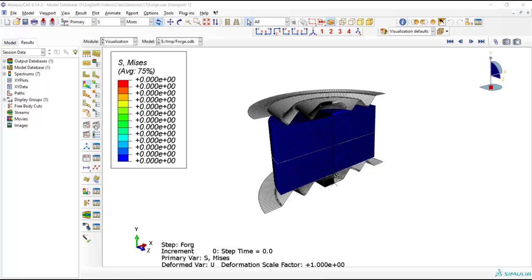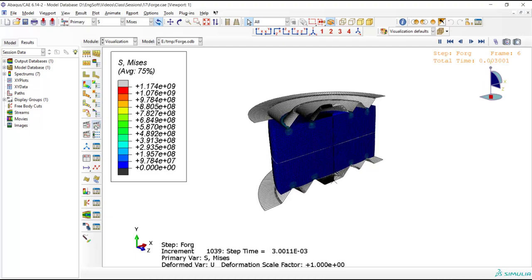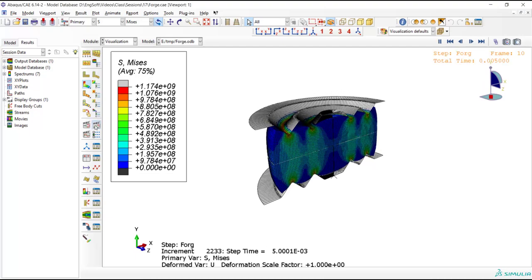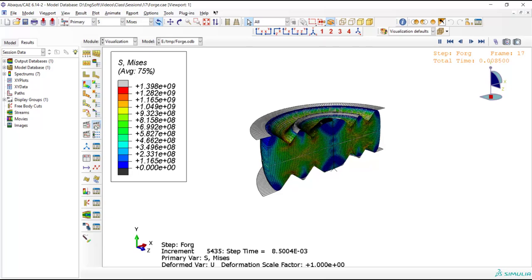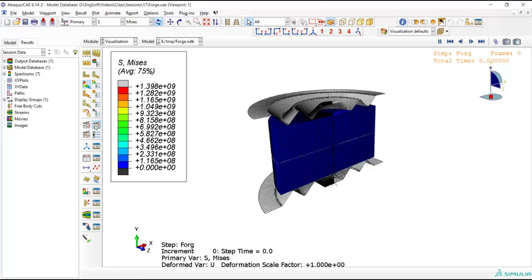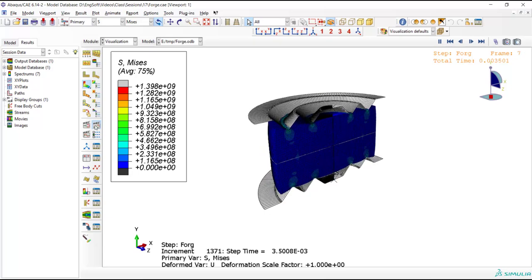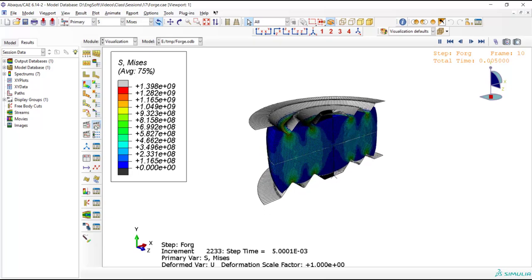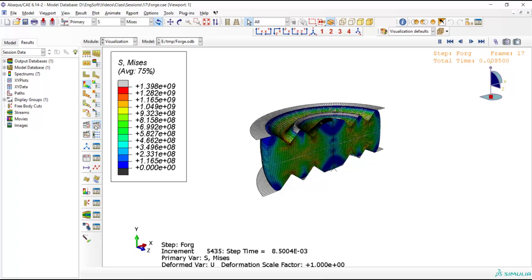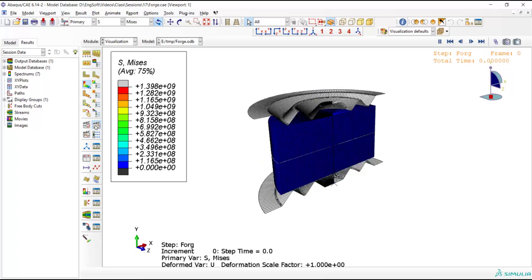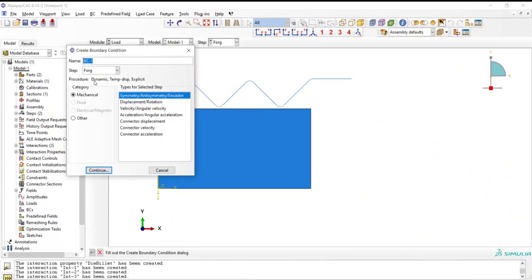Welcome to this video. In our previous video we started modeling of hot forging of a workpiece. In this video we are going to continue the modeling by adding loads and choosing appropriate mesh for this problem.